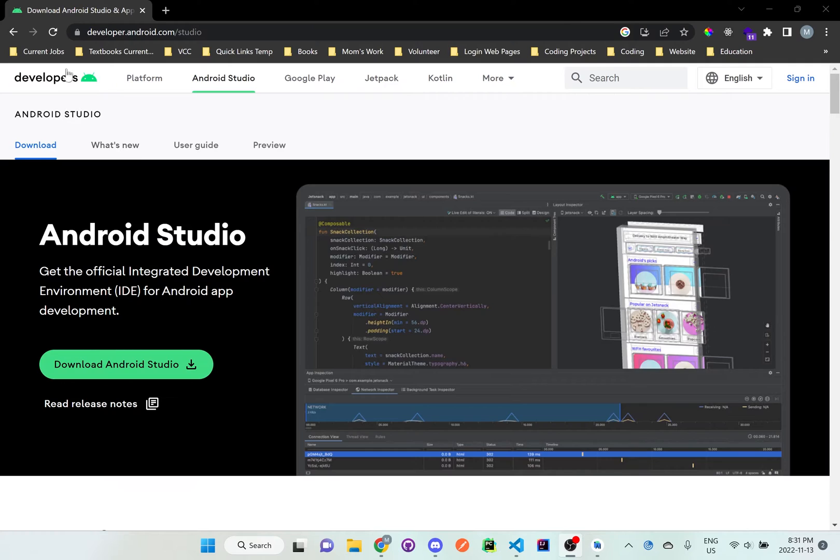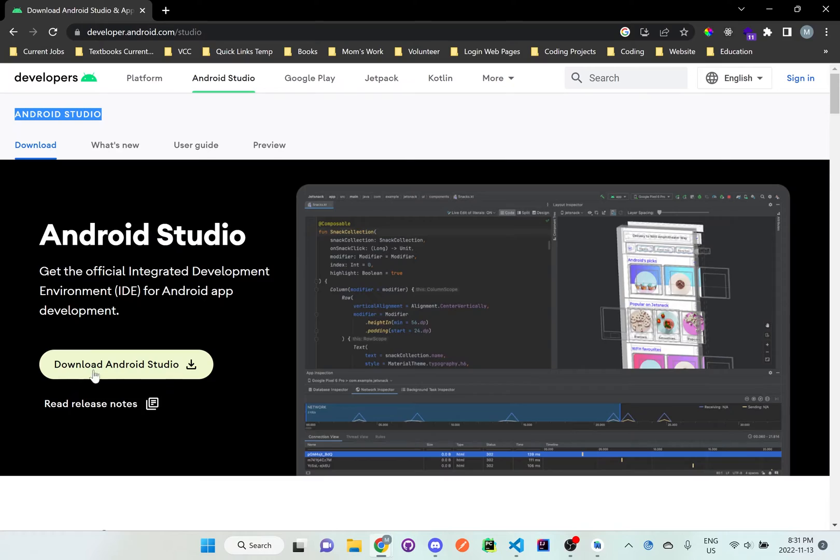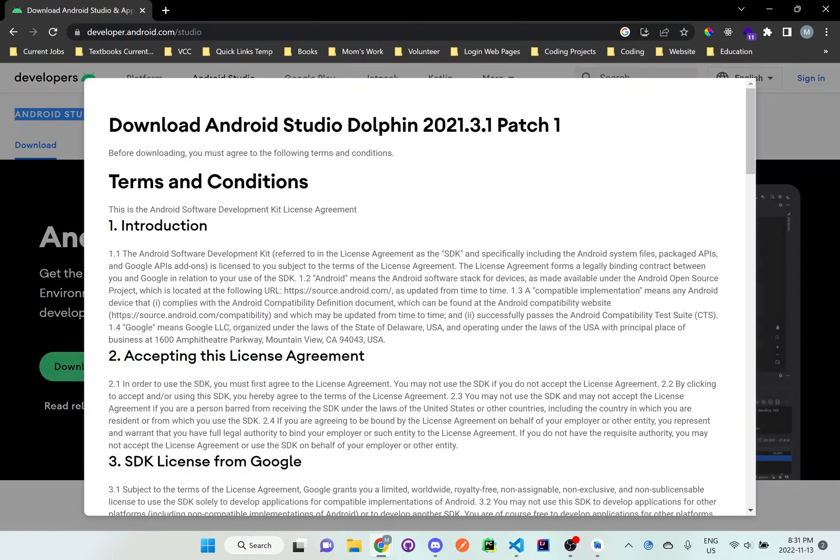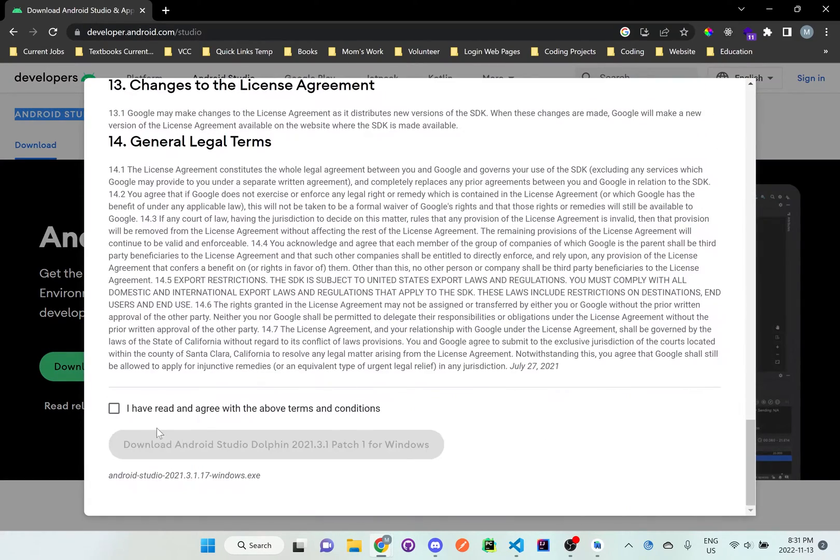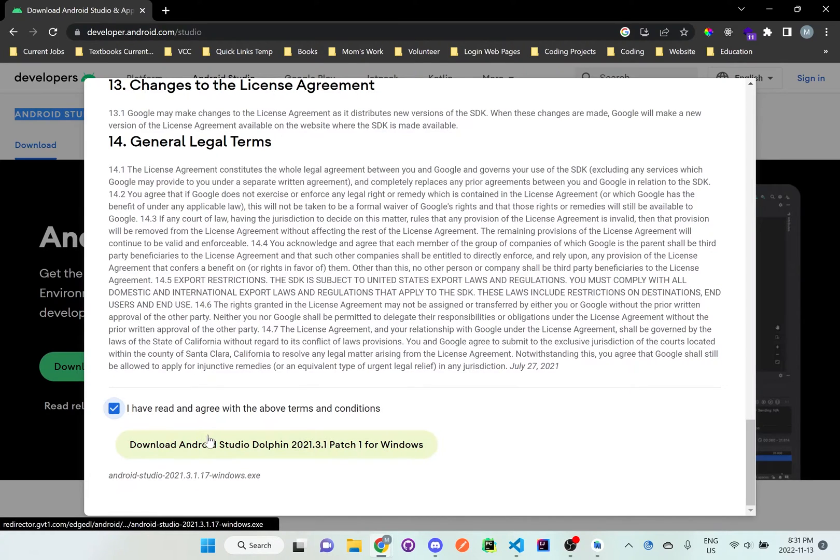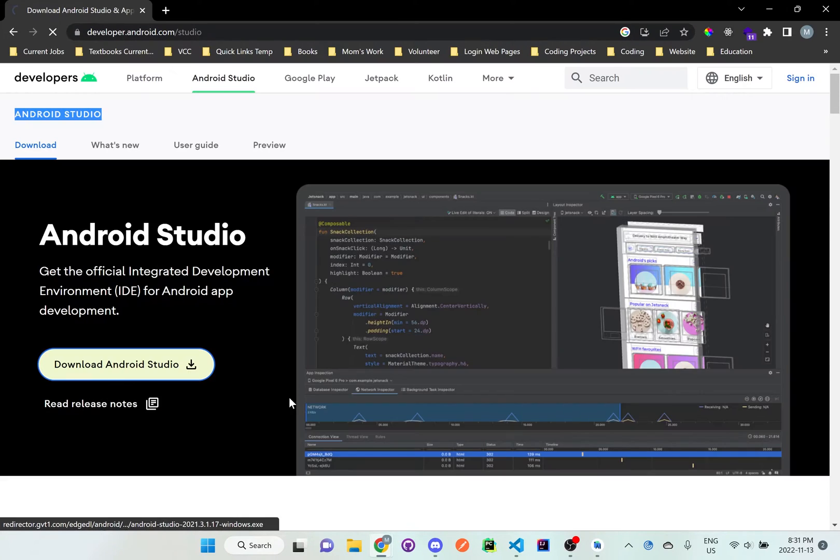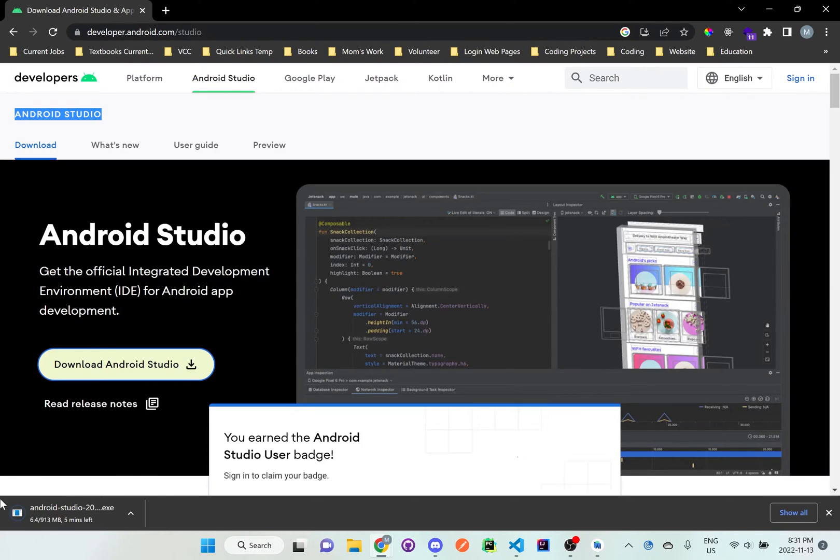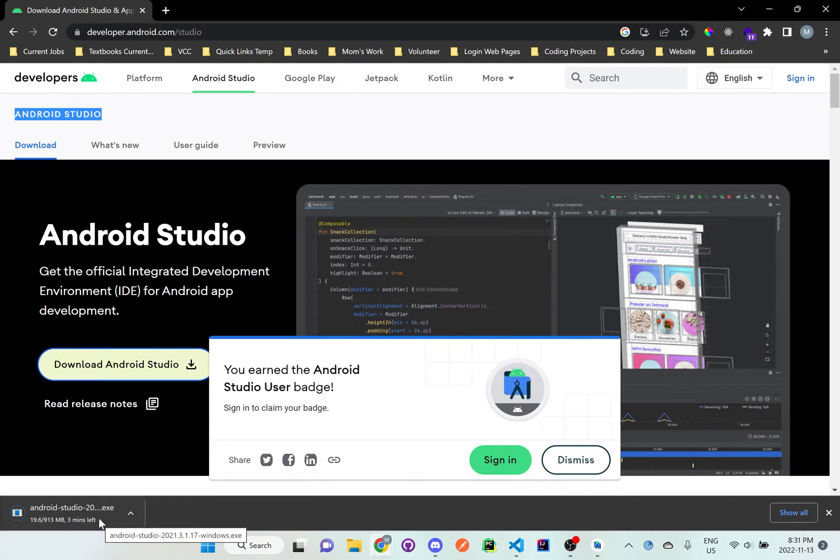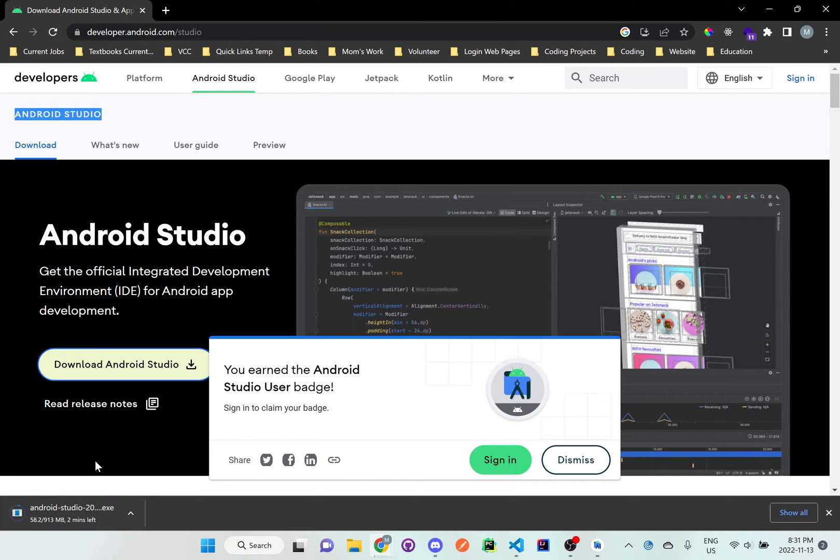So you can just search for Android Studio and you'll get to this page that says download Android Studio. Just click on this button here and follow the instructions, agree and everything, and eventually you'll start downloading. You just need to follow the prompts once it's done downloading and configure it and install it on your computer.